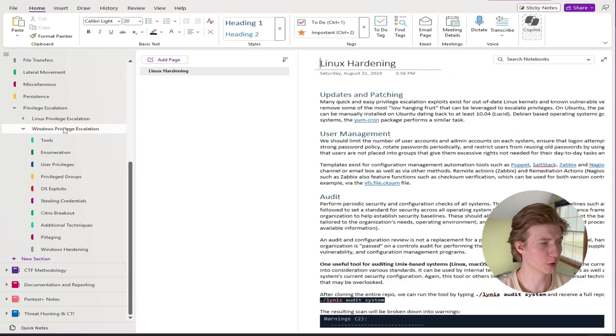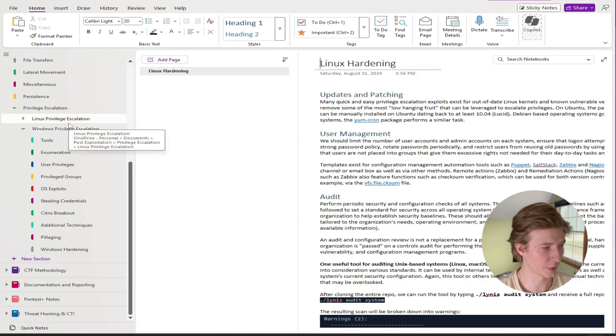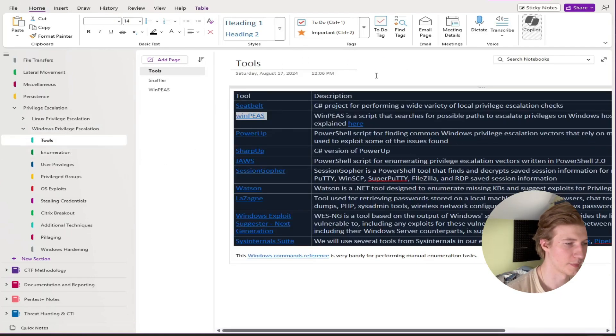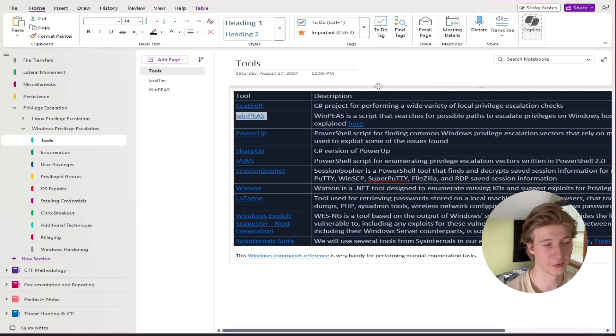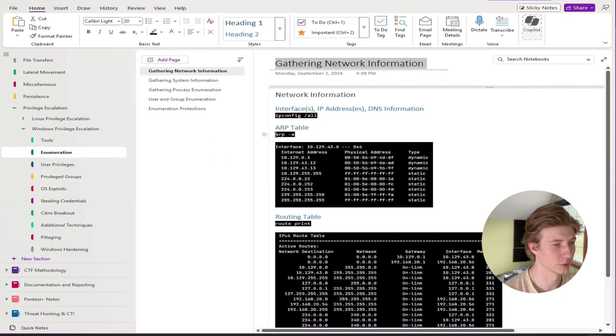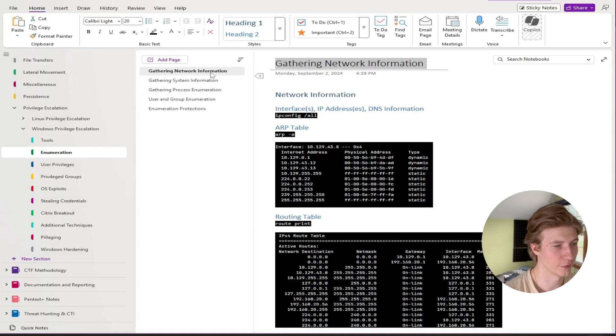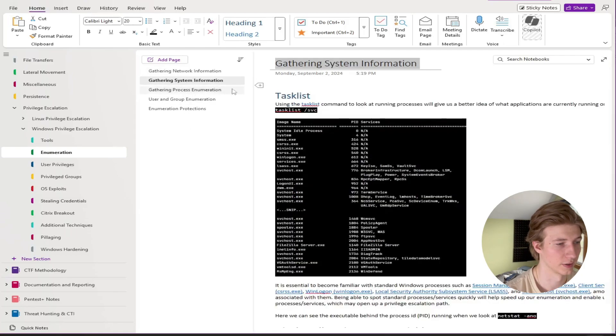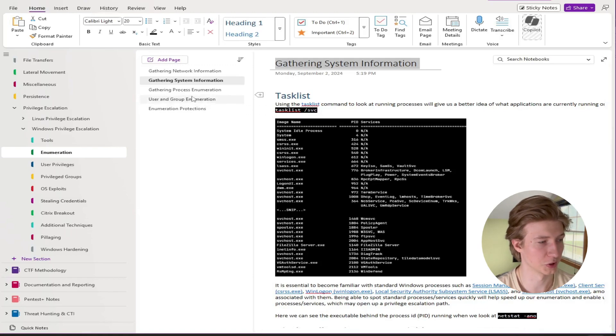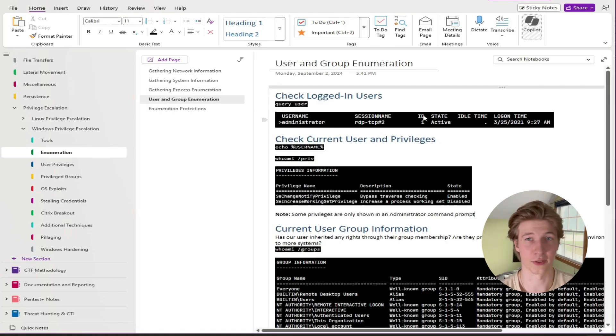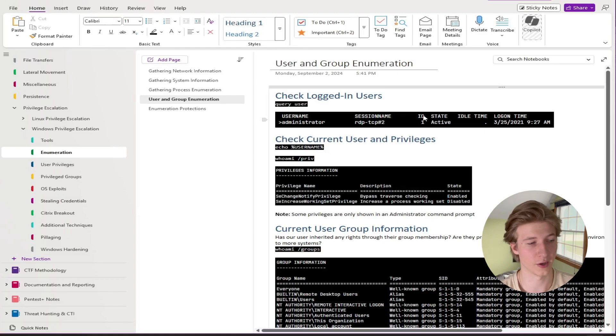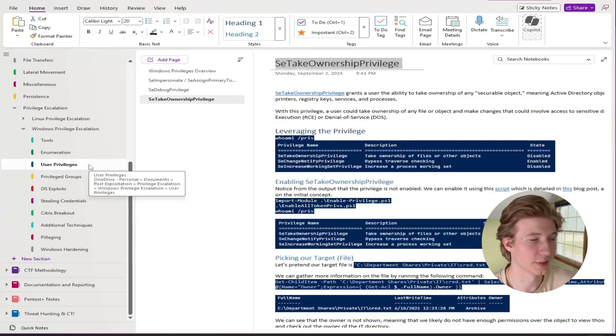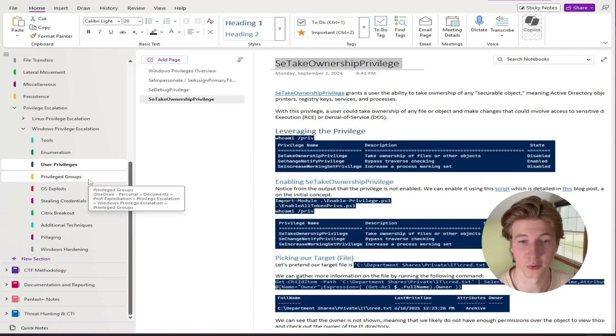Now for Windows privilege escalation we have a very similar setup to our Linux privilege escalation starting off with common tools to use to enumerate for different privilege escalation methods. Then once again we also have manual enumeration gathering things like network information to see if there's potential pivots, gathering information about the system and the different services and executables that are available, and then also gathering information about the user you have a foothold on and other users and groups that may exist on the system. Then based on what we discover we have different notes for abusing those vulnerabilities.